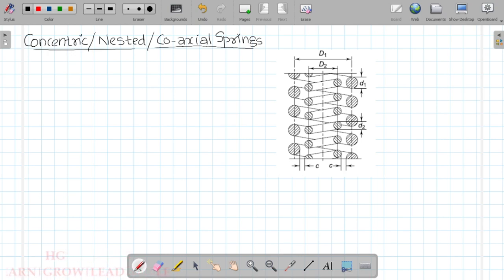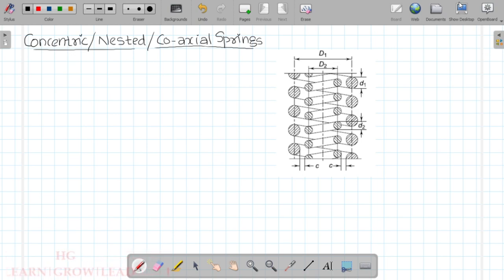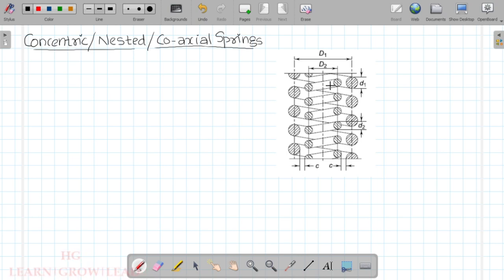What is a concentric spring? This is a helical compression spring arrangement. We will talk about the critical area of the helical compression spring, including surging and buckling. To prevent this, we normally use a concentric or coaxial spring — where the inner and outer are both helical compression springs nested together. This arrangement is called a concentric spring.